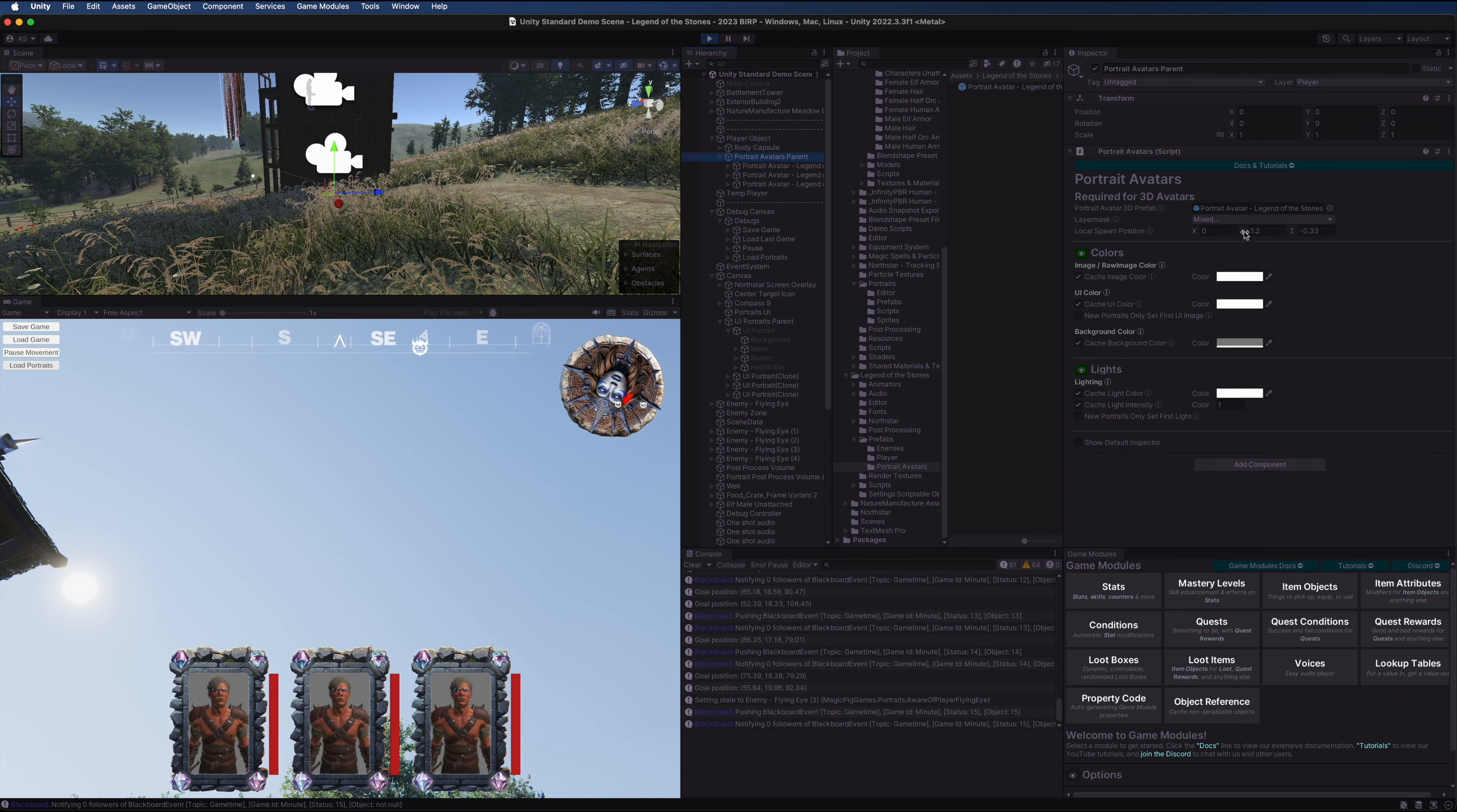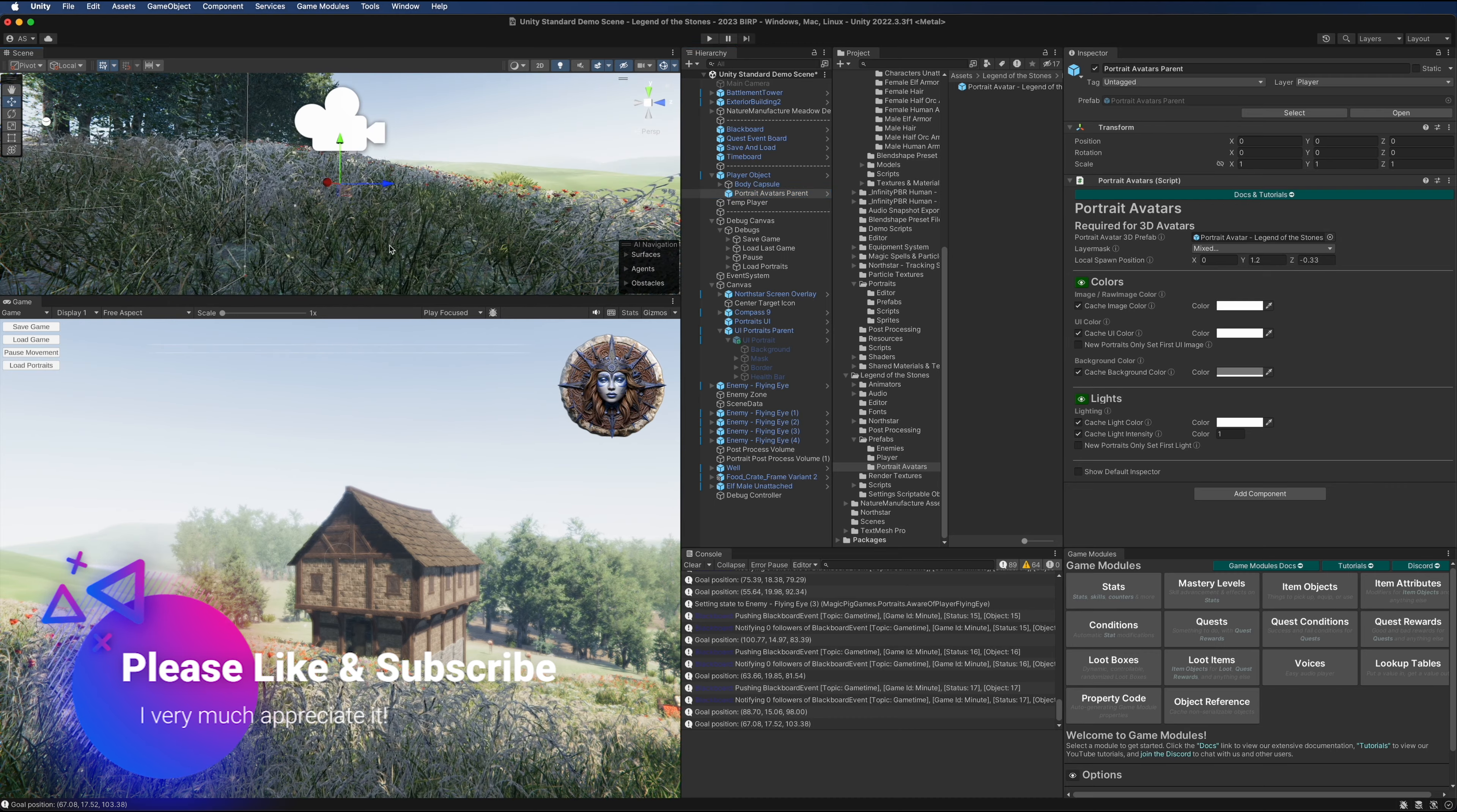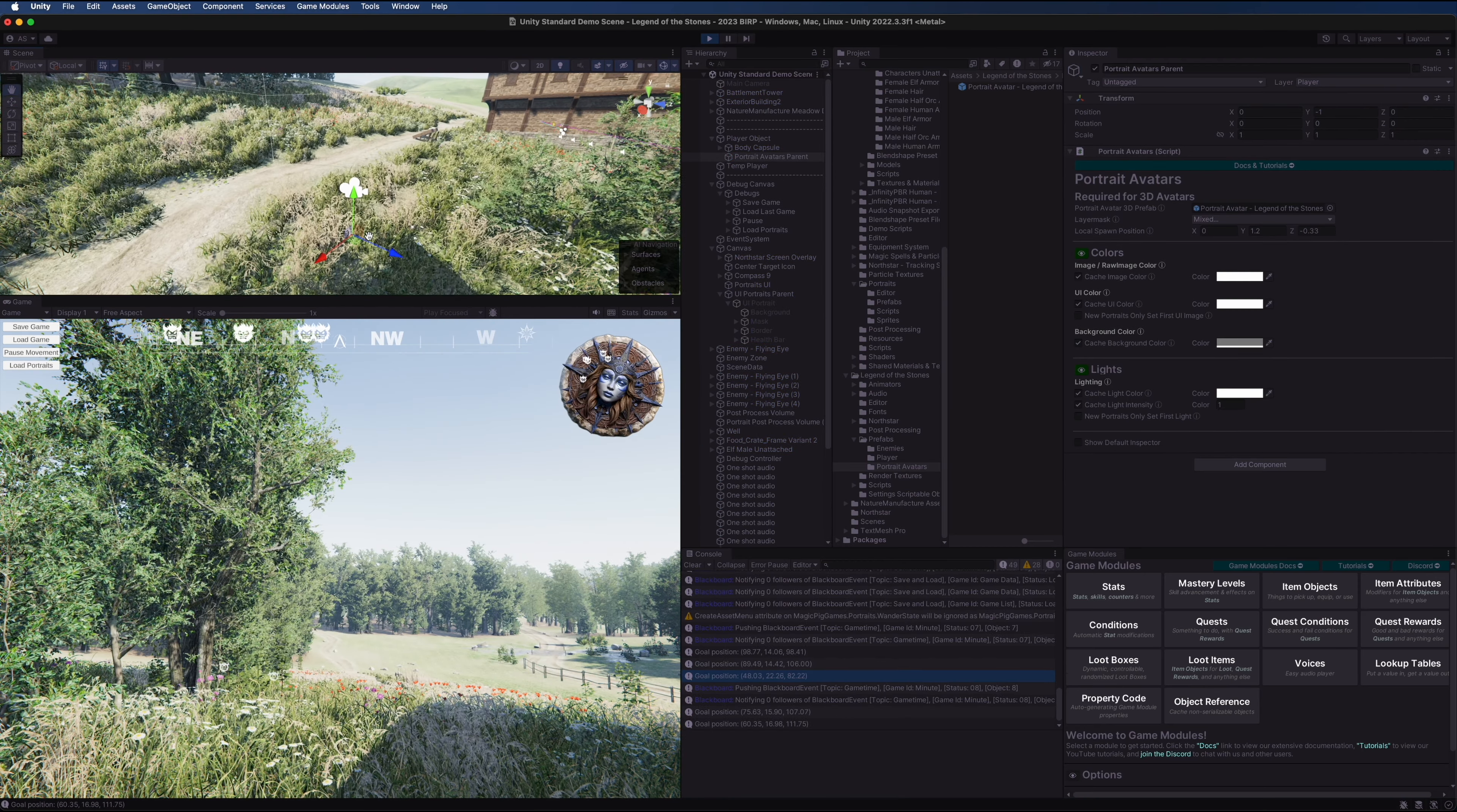The player object itself is right here and the avatars are quite a bit above them. Perhaps we need to bring this down a little bit. I think the position of this is a little low, so let's fix this by making sure the position of the portrait avatars is actually near the ground. I'm going to make that negative one, and let's press play again.